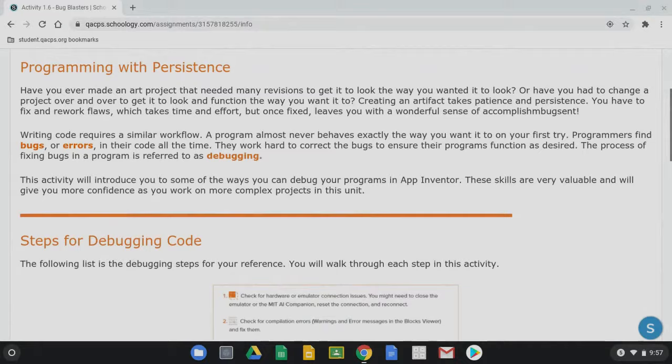Today we're going to take a look at Activity 1.6 Bug Blasters. We're going to find some missing code or flaws in our program and learn how to correct and debug the situation.